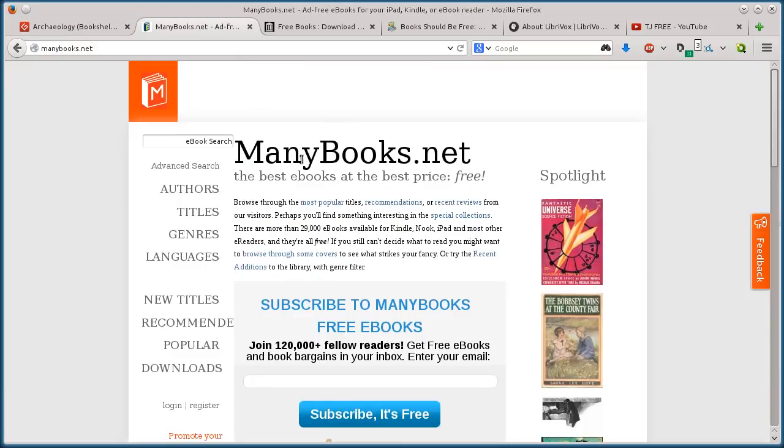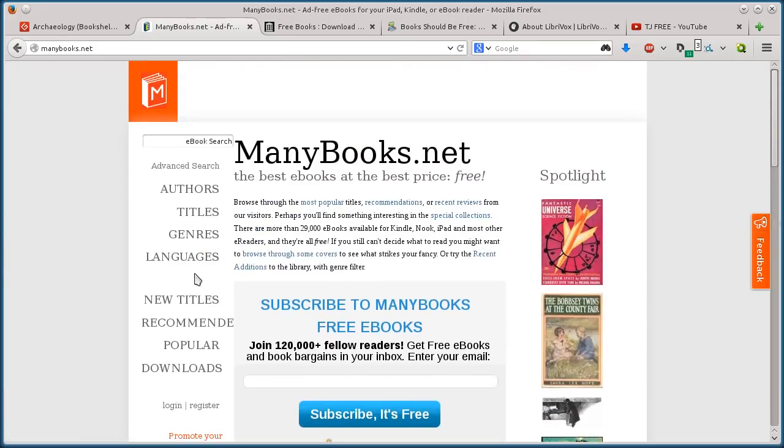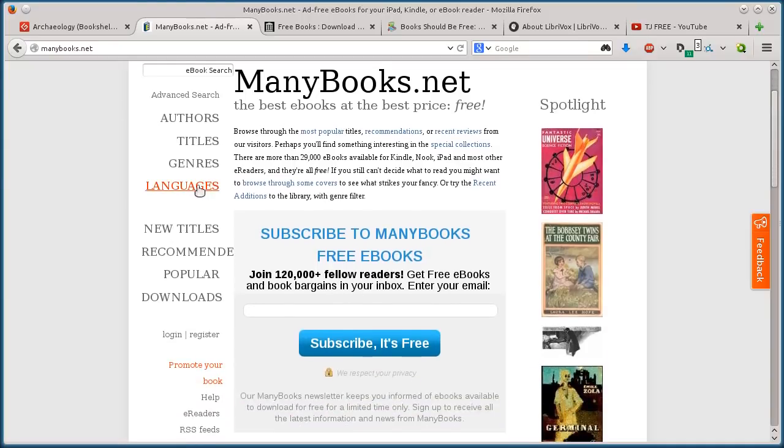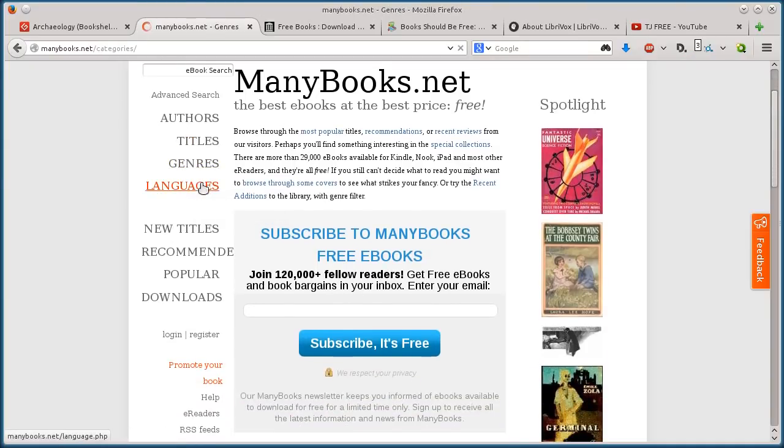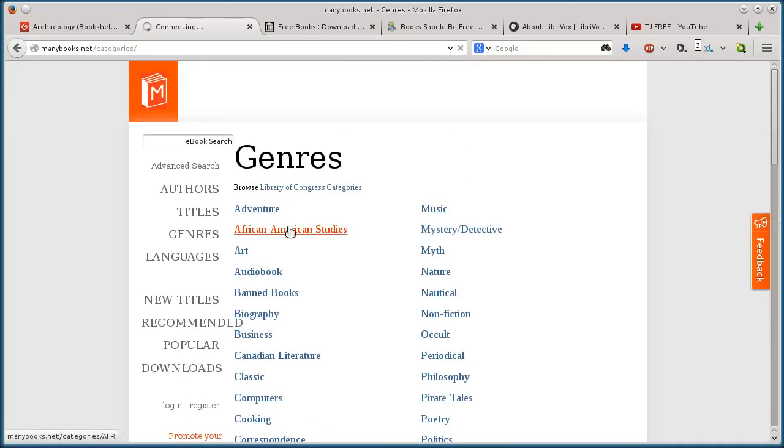This next one, manybooks.net, the way you do it is you can search for, under languages, genres, titles, authors. I'll just do genres, we've got all kinds of different stuff. How about Adventure, this first one here?